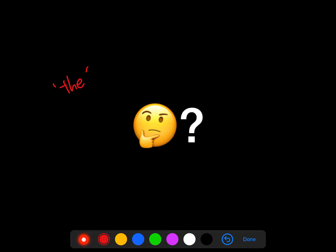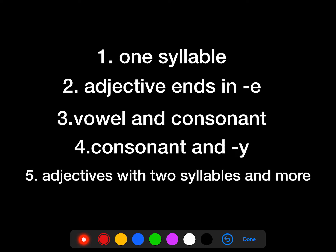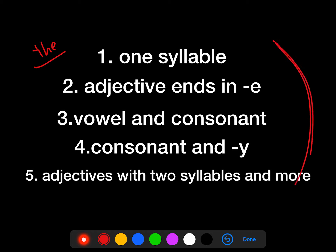Should we always put THE and change the adjective form to EST? Every time when we want to express the highest point of comparison, yes, we should use THE in front of the superlative adjective. However, superlative adjectives themselves can be changed based on the adjective itself.